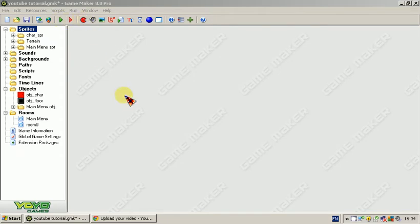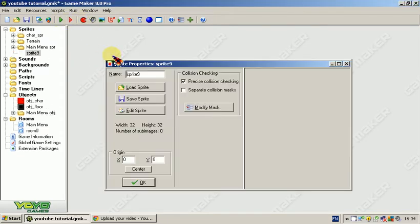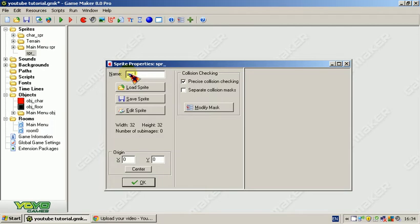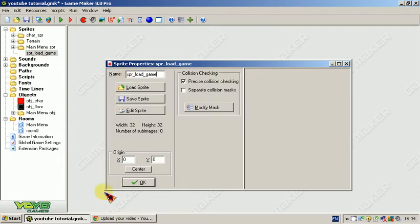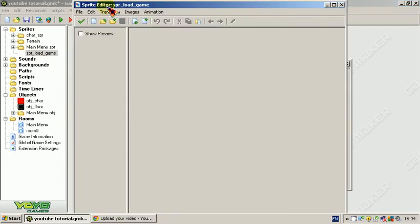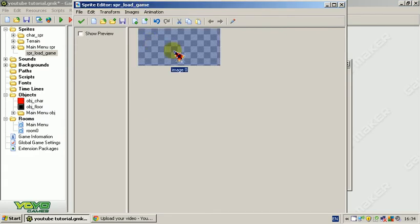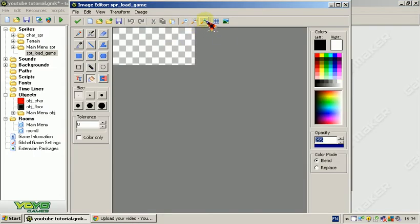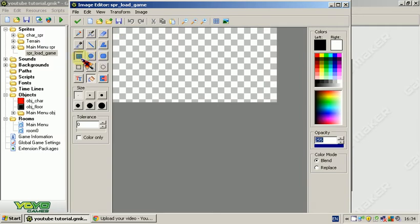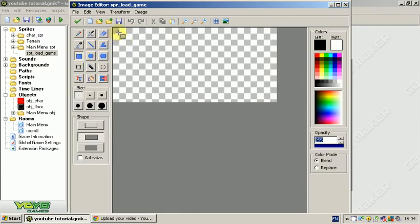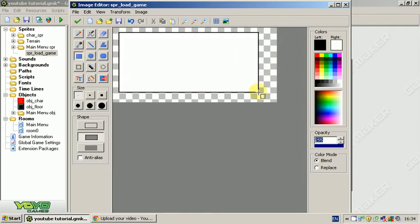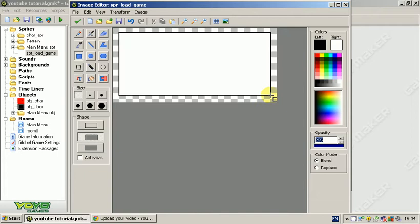First thing we're going to do is we're going to make the sprites. We're going to do this just like our main menu sprites, so we're going to do sprite load game. It's going to make it 200 by 100 again, like we did last time. We're going to draw a box, you can make yours anywhere you want, it's just how I do it.